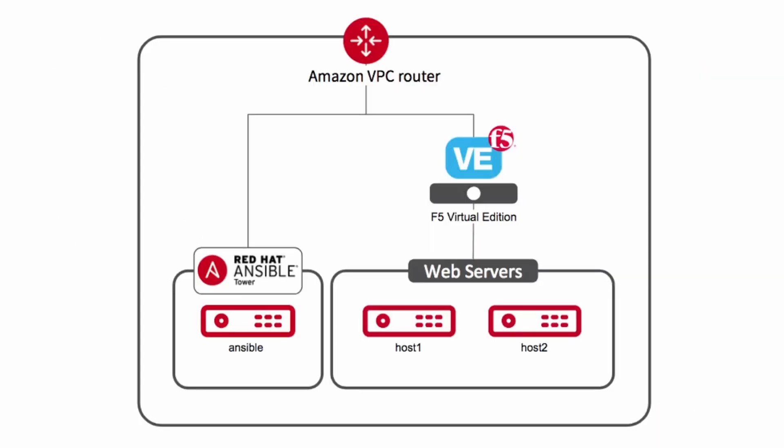So today when we play around with our lab, I'm going to use an environment that looks like this topologically, but with today's task being only the adding of the Red Hat Enterprise Linux web servers as nodes to the Big IP Virtual Edition load balancer that you see up on the screen.